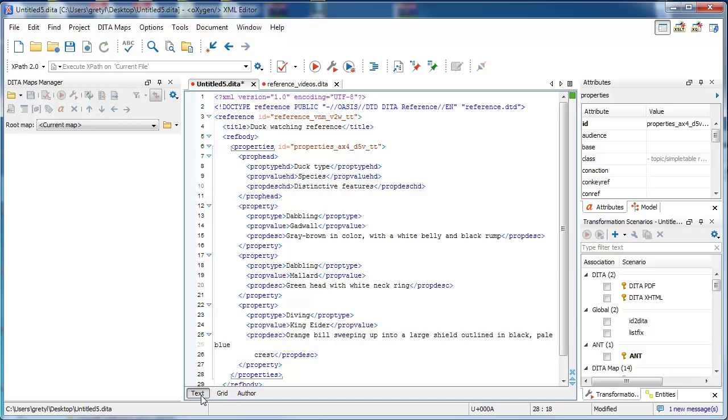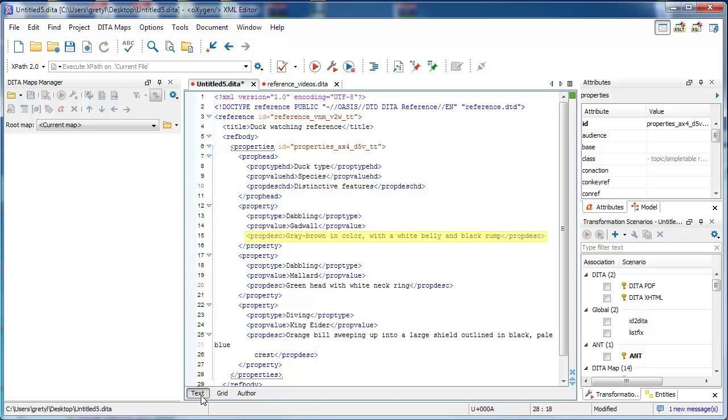For the header row, we have the prop type head element, the prop value head element, and the prop description head element, which are analogous to the prop type, prop value, and prop description elements in a body row.